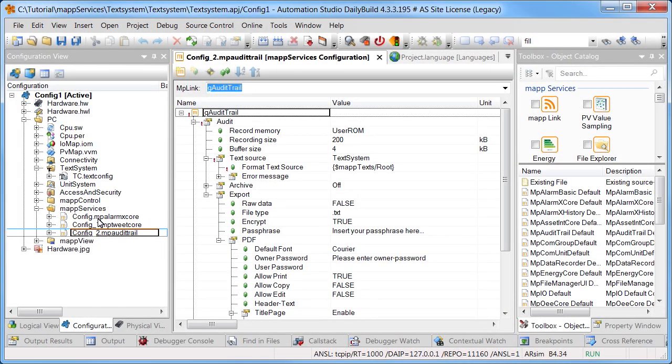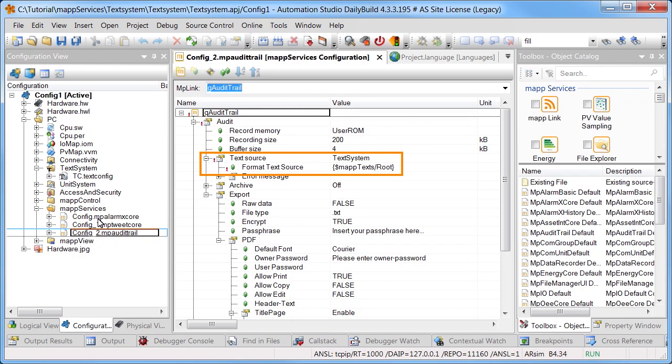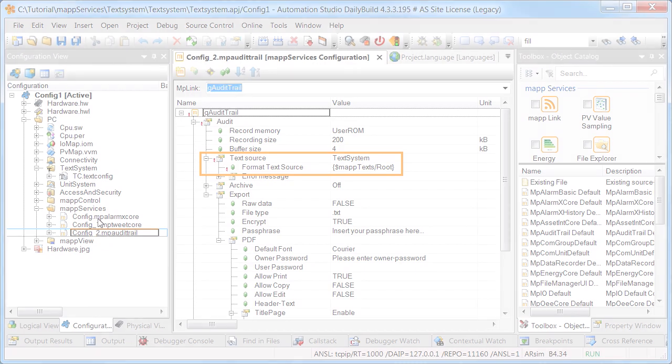The texts can also be localized for event management using the text system. Linking the text system could look something like this. TextSystem is selected as the text source. MapTexts is the namespace for the text system, and Root is the text ID.